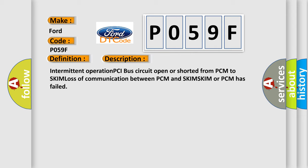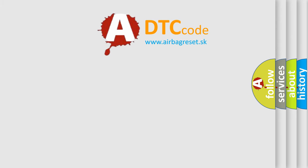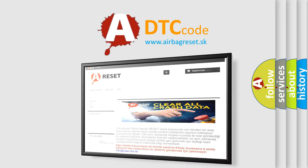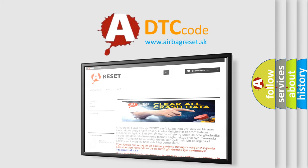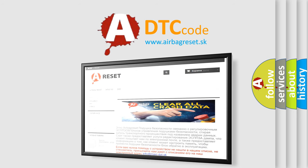The Airbag Reset website aims to provide information in 52 languages. Thank you for your attention and stay tuned for the next video.